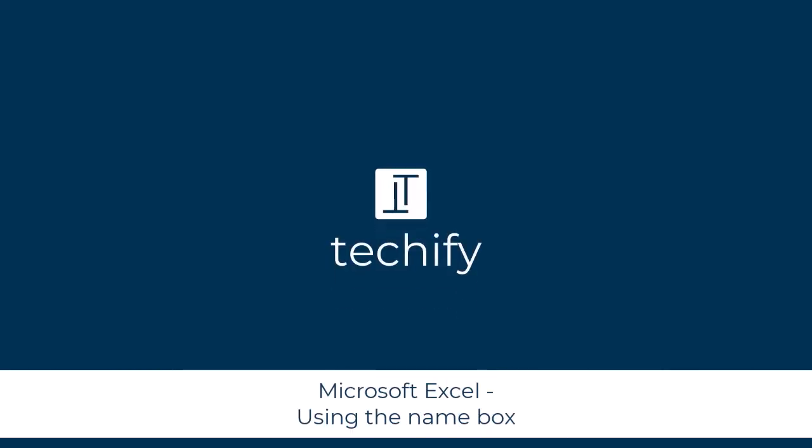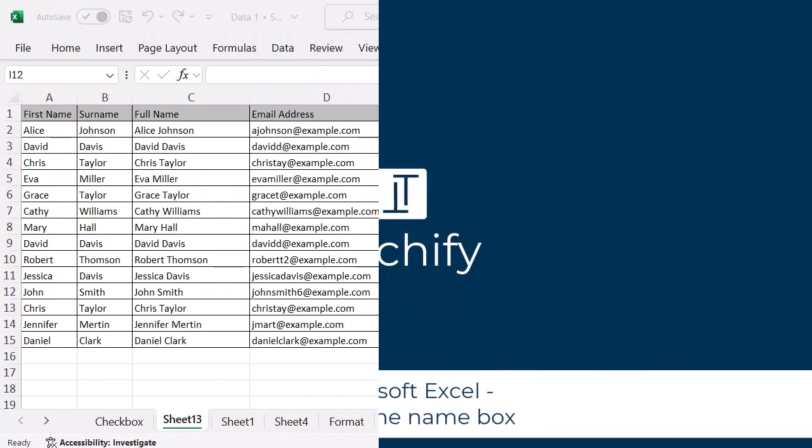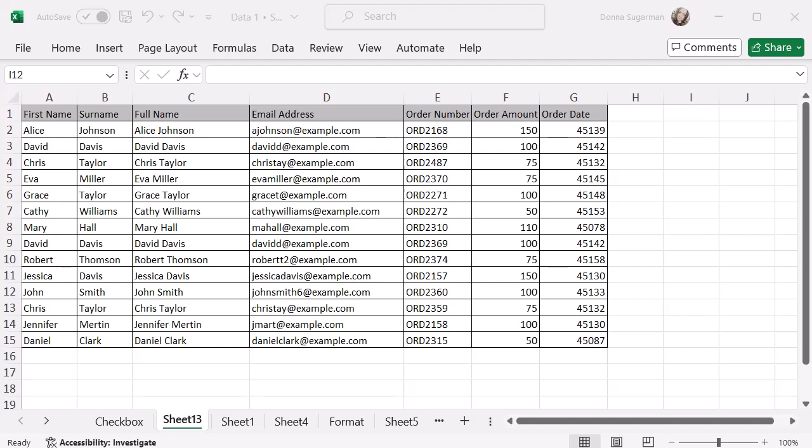Welcome to this video on the name box in Microsoft Excel. Did you know you can use the name box to really quickly select multiple cells, rows and columns so that you can do functionality with them?